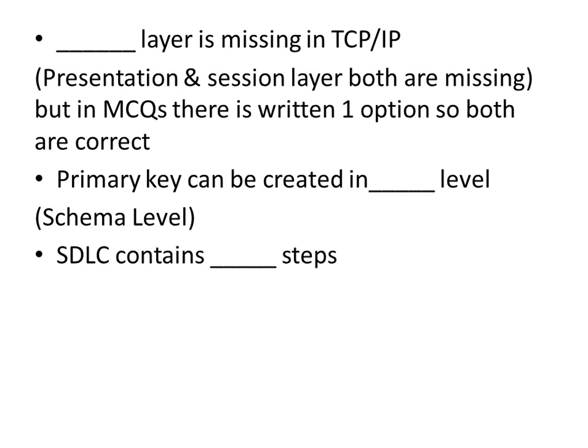STLC contains dash steps. STLC contains seven steps.